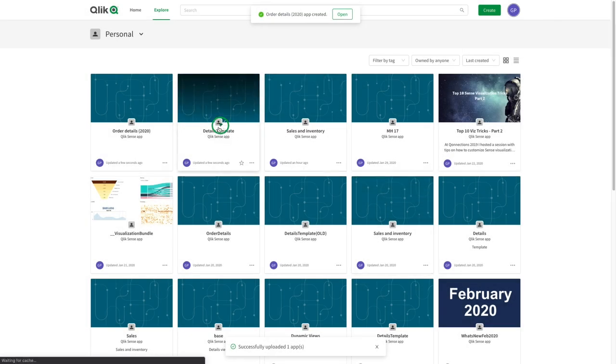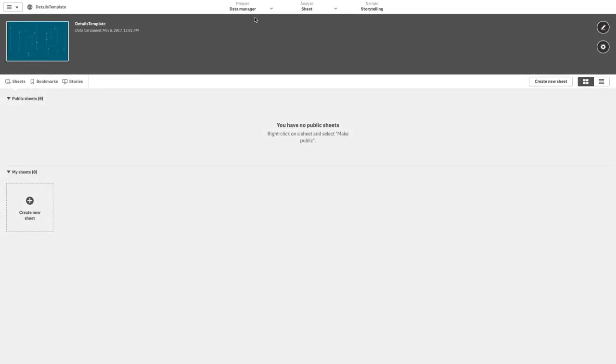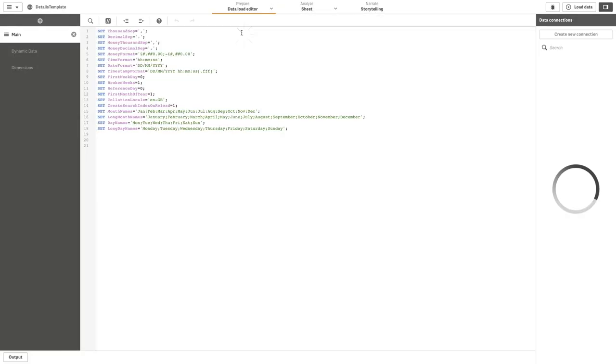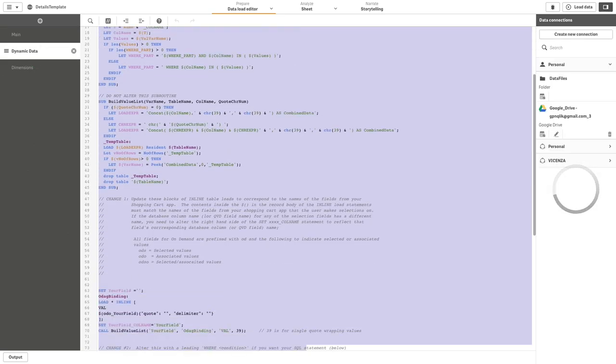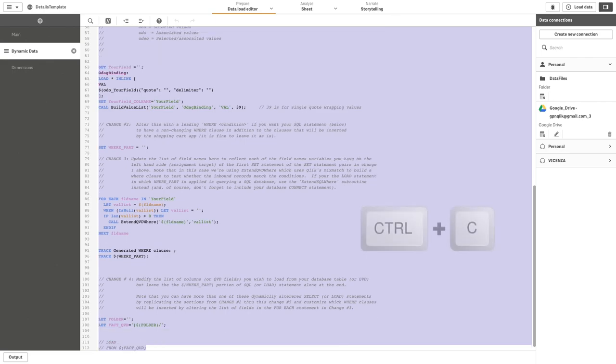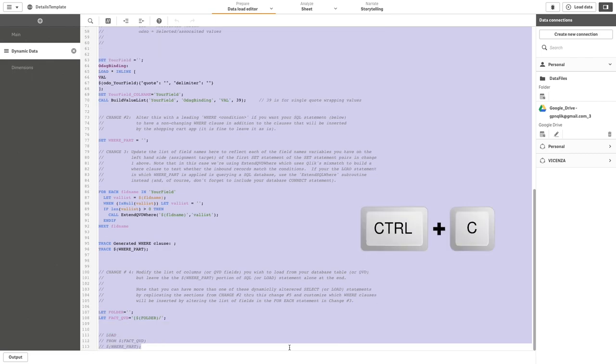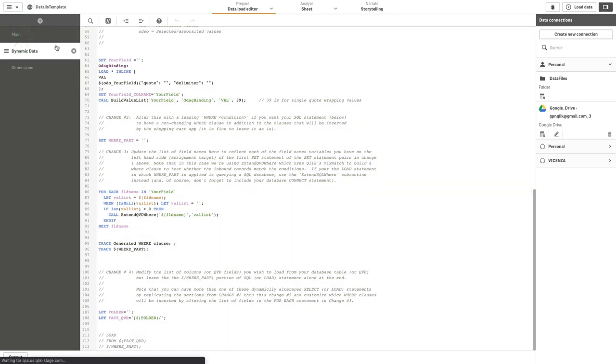In this example, we are going to use the script from a template app that we have here. Copy the script and then paste it into the order details app we just created.